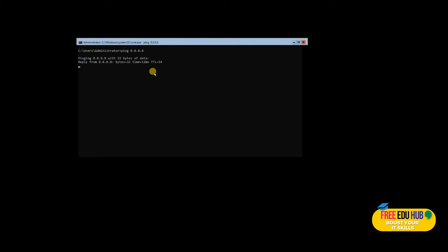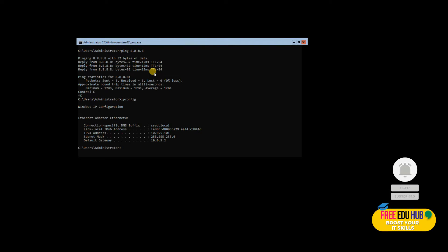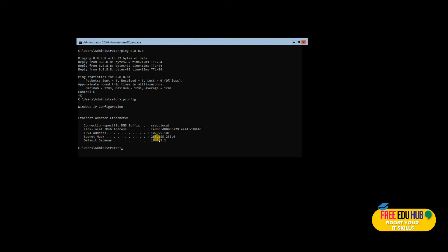This is our main server. First, let's ping to see if we can access the internet — we are getting a response. The server is currently getting an IP address from our DHCP server; we set up a Linux-based DHCP server in a previous video. However, since we're setting this up for file sharing services, we need a dedicated IP address on this server.